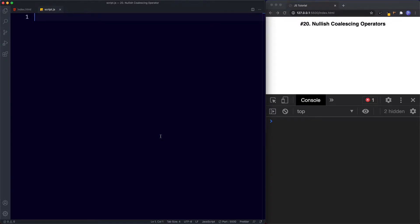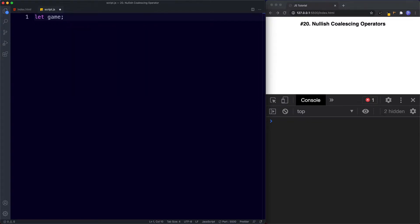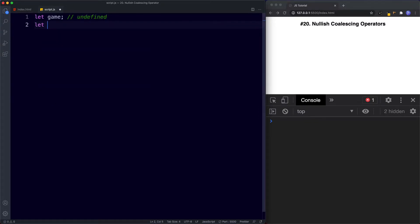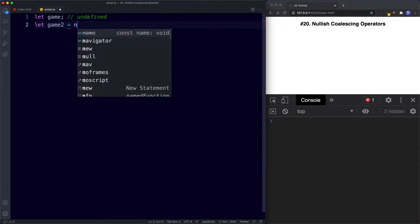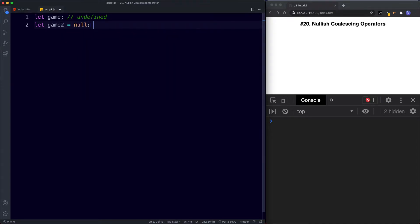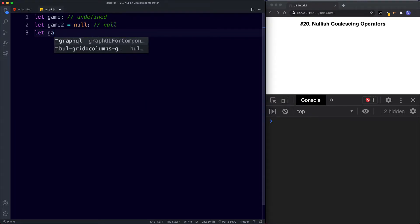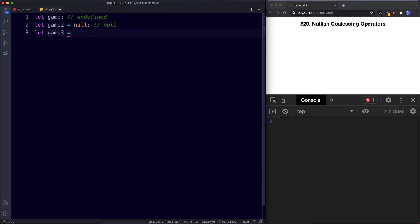Let's go ahead and create a couple of variables. We're going to say let game and we're going to leave this set to undefined. Then let game2 be assigned the value of null. And finally let game3 be assigned the value of 'Sonic', which is a string.